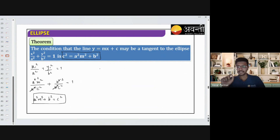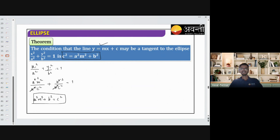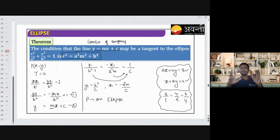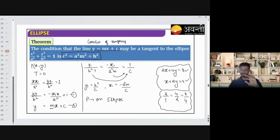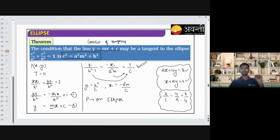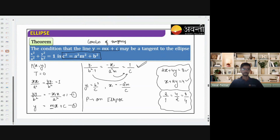So if this condition is satisfied, we can say that the line y = mx + c is a tangent to the ellipse. The key point to remember is: whenever two equations represent the same curve, we can compare their coefficients. Is it clear? Give me a thumbs up, everyone.